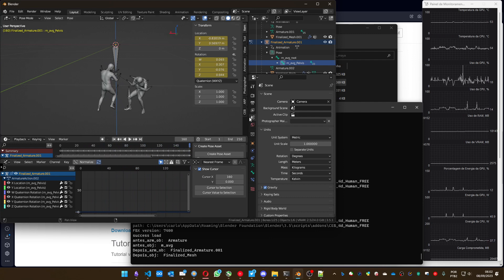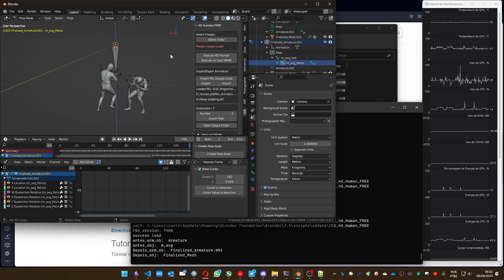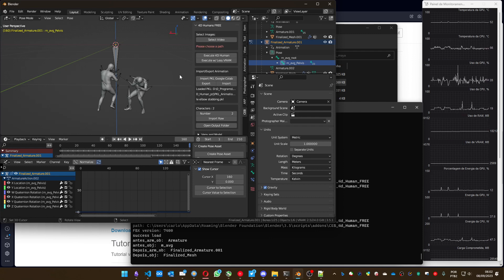One important thing: in any case, if the process doesn't work — neither Execute for the Human nor Execute with Less VRAM — you have the possibility to process it on Google Colab and import that Google Colab file here. There is another tutorial explaining how to do this process with Google Colab. I'm going to put a link to it. So even with a low-powered PC you can also use this.